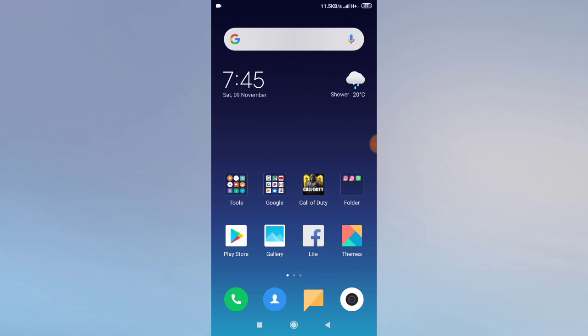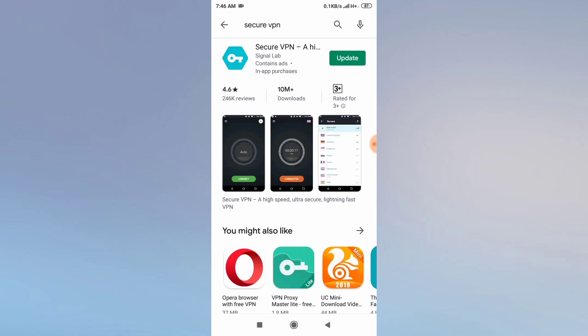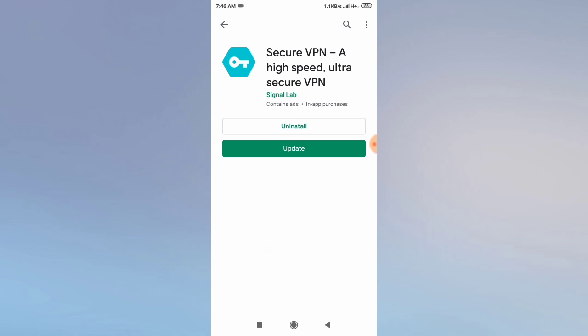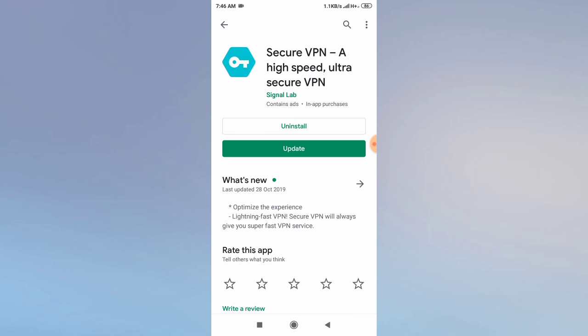The first solution is to use a VPN, and the other solution is to enable or disable some of your permissions. For the first solution, go to your Play Store and download a Secure VPN app — search for the Secure VPN app, download it, and connect to a VPN network. This works very well, so I am suggesting you to download it.